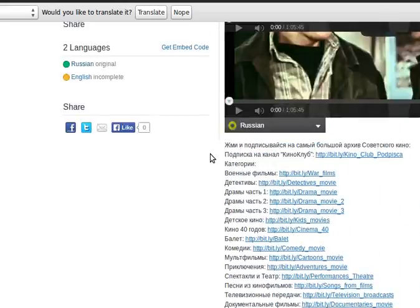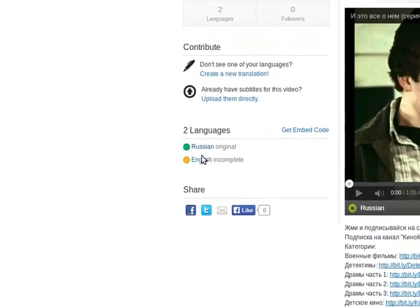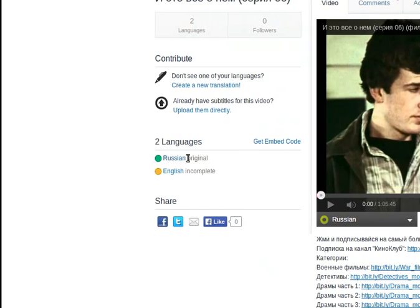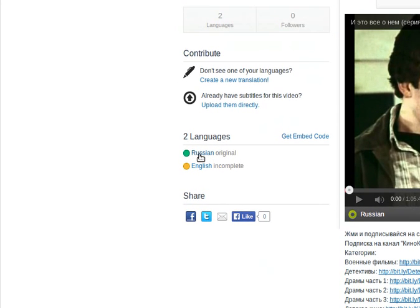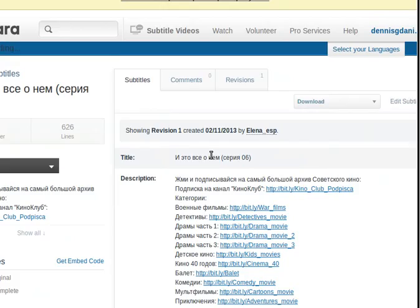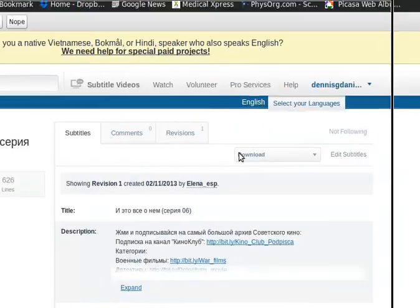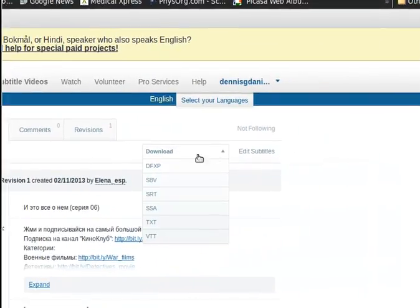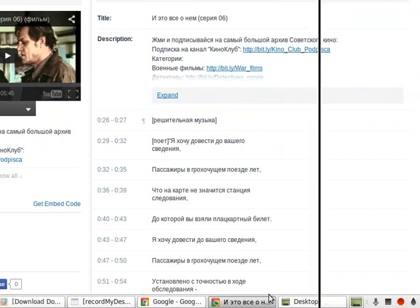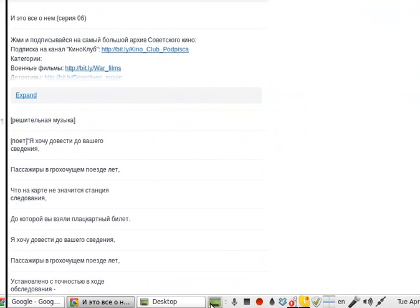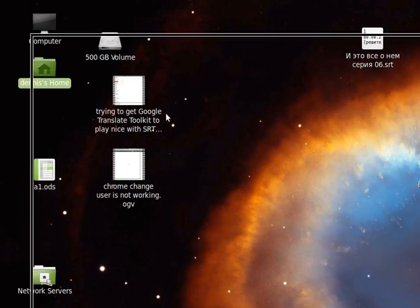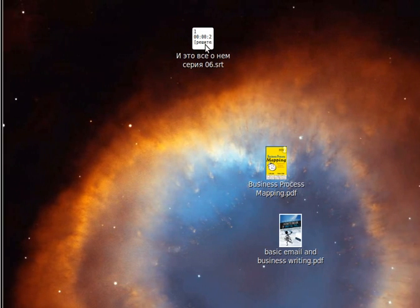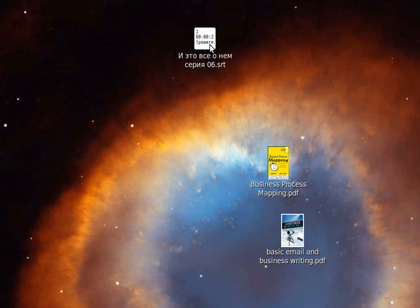This is the Russian original in this case. Click on it. There should be... yeah, here it is. Download as SRT. I've already done that and it's on the desktop. It's right here.